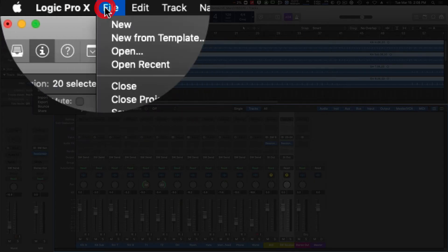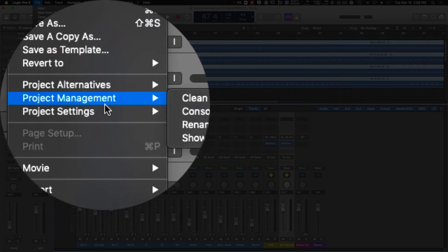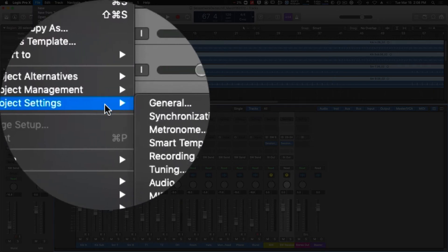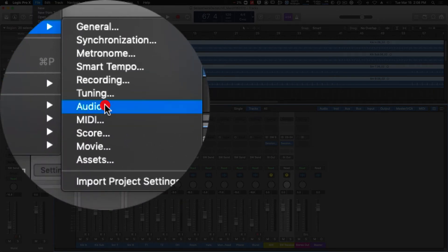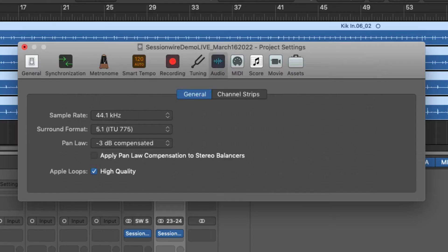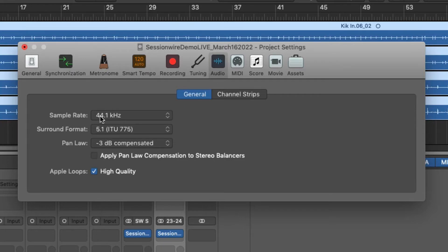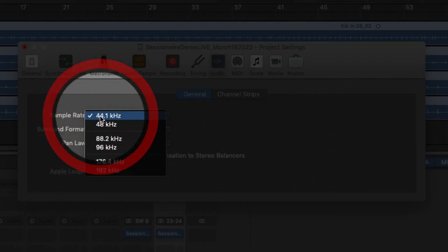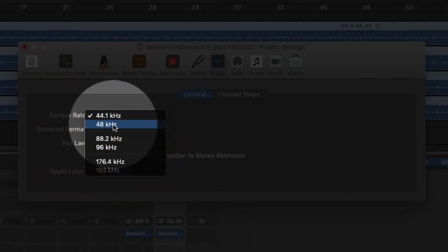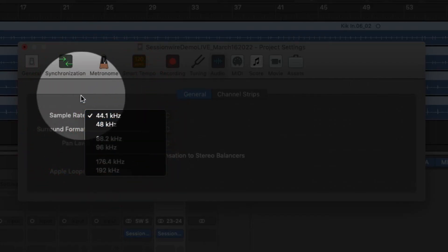To change the sample rate, we're going to go to File, Project Settings, Audio. Here we can change the sample rate. Typically 44.1 or 44,100 samples is the sample rate used in Logic. Session Wire transmits at 48 kilohertz 32-bit floating, so if you want to match with what Session Wire transmits at, you can select 48 kilohertz. Really, it doesn't matter what you use.